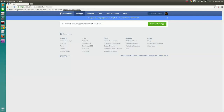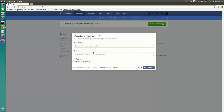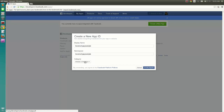Login to your Facebook developer account and go to developers.facebook.com/apps. Create a new Facebook application. Give a name for your app and a unique identifier, namespace, for the app.